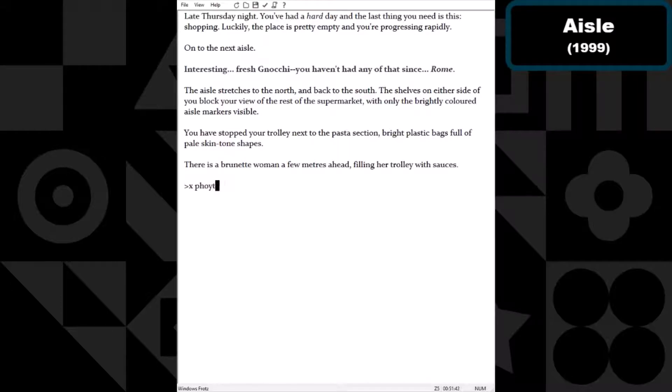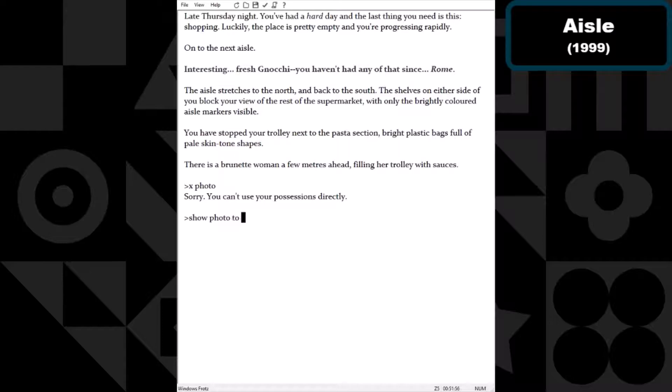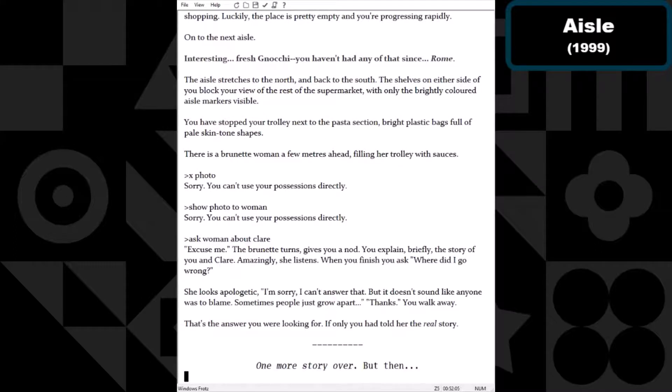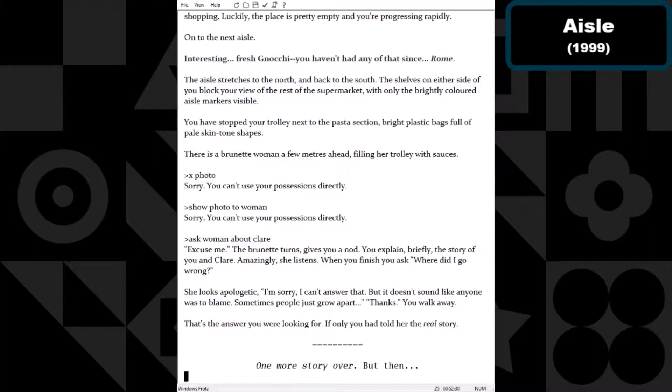An attempt to possess Claire in her image, to hold her and to contain her. You rearrange the coins in a circle around the photo, a makeshift frame. A photo of Claire. If only you could lose these first few words, Claire, then you could hold Claire, possess Claire, she would be yours. With a furtive glance, you scoop up your things and return them to your pockets. The photo burns a hole in your pocket, through your heart, into the center of the universe. So I guess we got examine photo. You can't use your possessions directly. That is bullshit and you know it, Sam Barlow. Show photo to woman. Ask woman about Claire. Excuse me. The brunette turns, gives you a nod. You explain briefly the story of you and Claire. Amazingly, she listens.